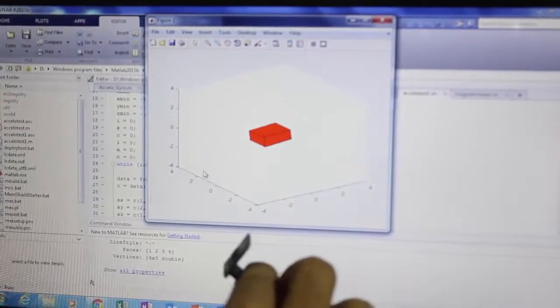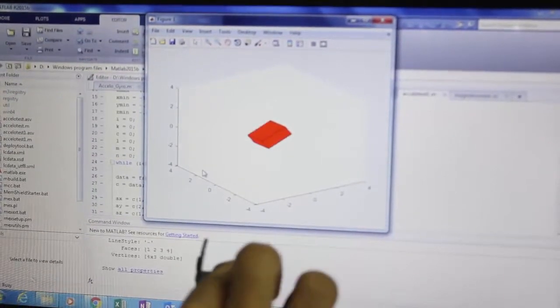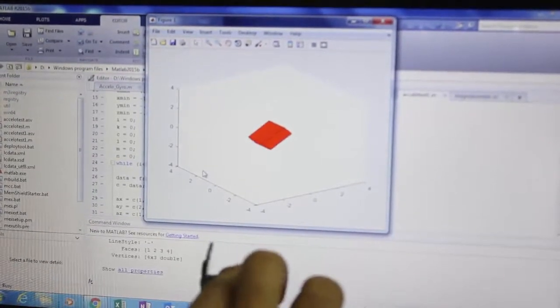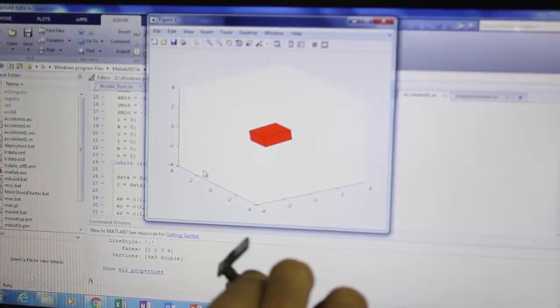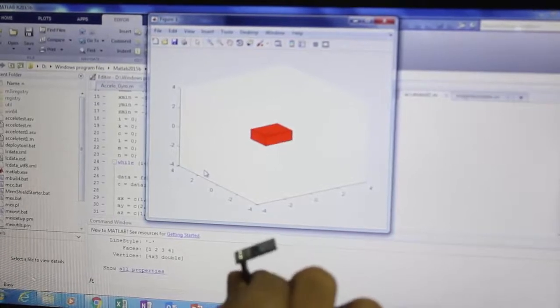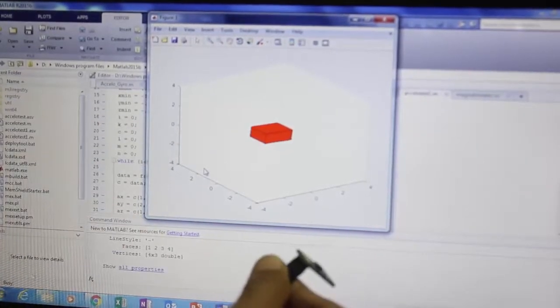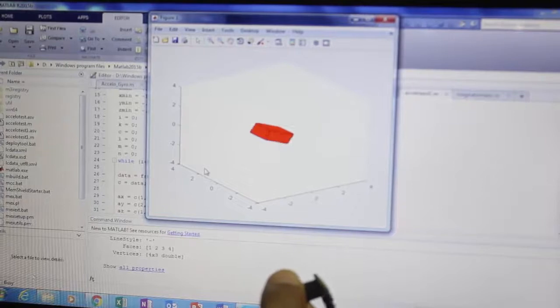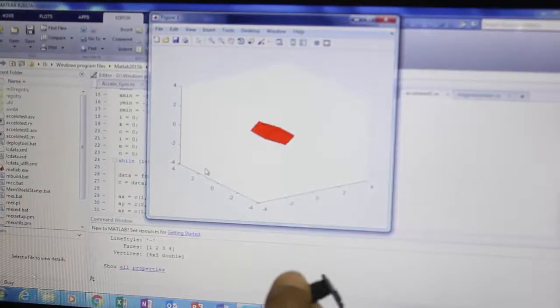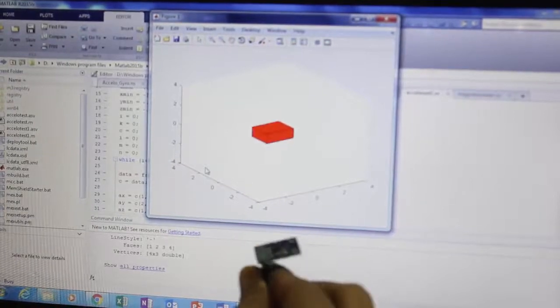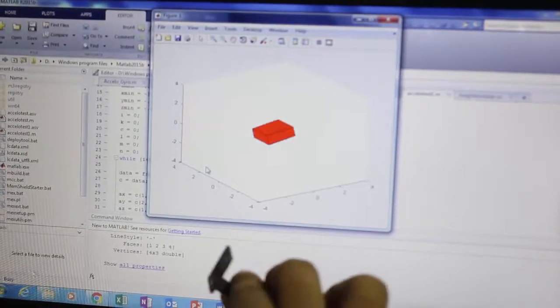As we are moving in the y-direction, as you can see, it also moves in that direction. This is the y-direction we are moving now.